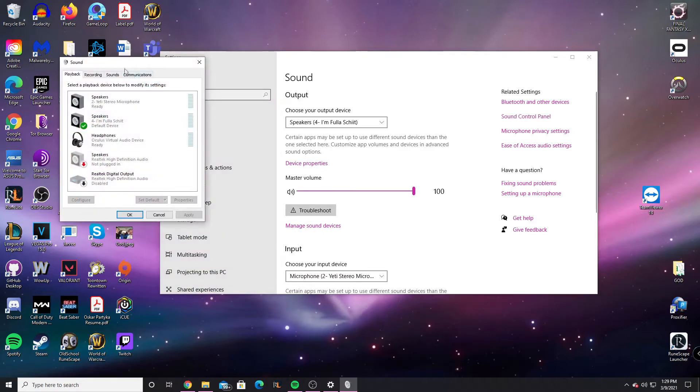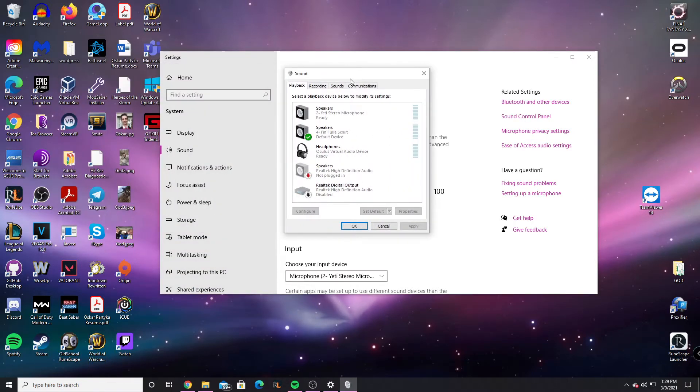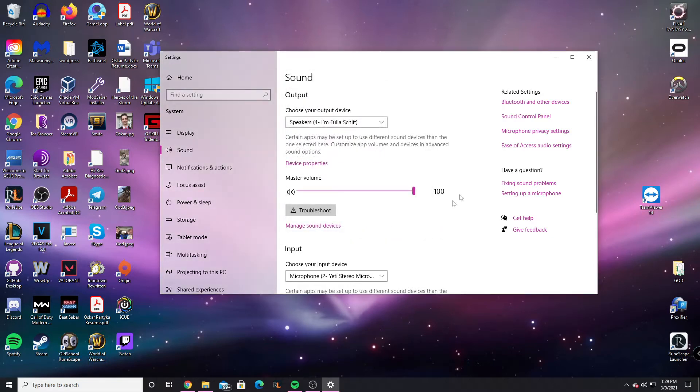It might take a second, and you have these options. You're going to want to go over to Communications, and you want to hit Do Nothing. So you can hit Apply, OK. That might work. Go check it out. It also might not.